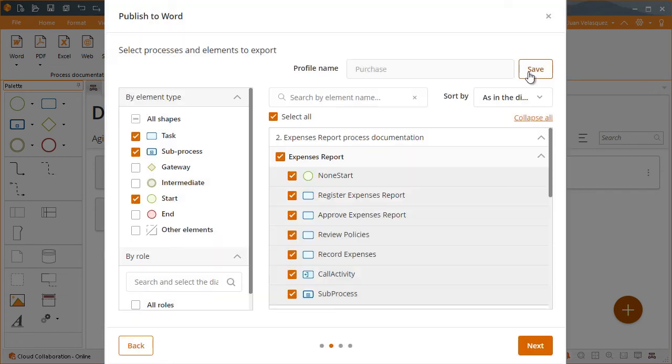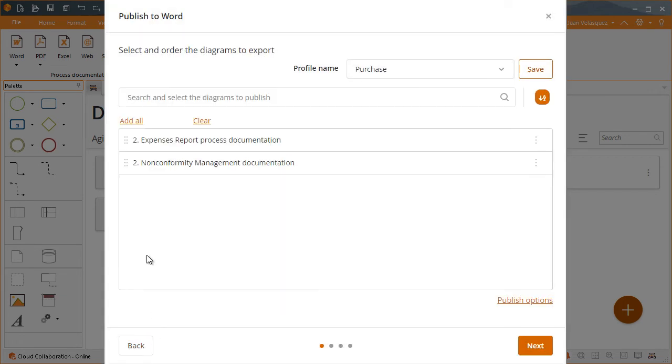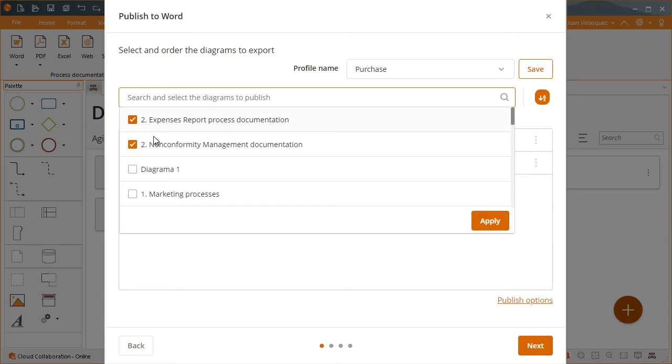Afterwards, any editor can use this profile. Editors can edit a profile by adding or removing diagrams or elements.